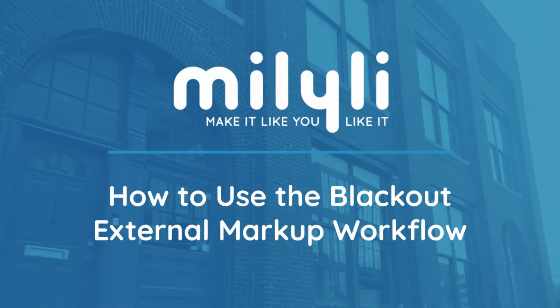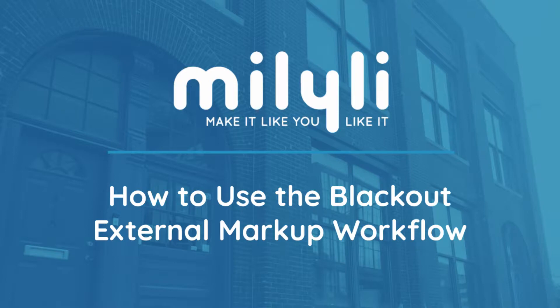Hi, my name is Jeffrey Levinson. I'm one of the customer advocates here at Milyli. Today, I'm going to give you a brief overview of how to use the Blackout External Markup Workflow.